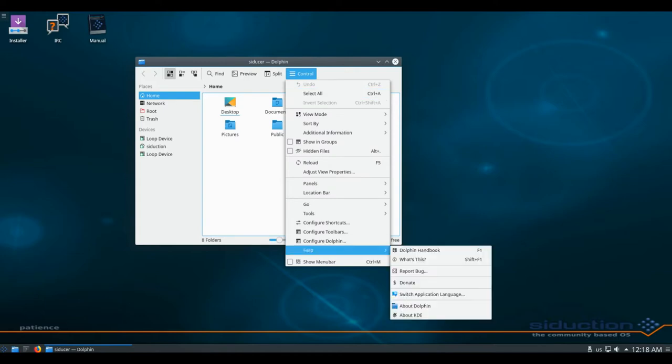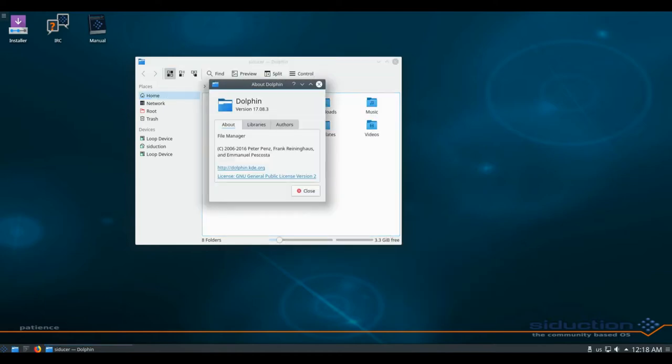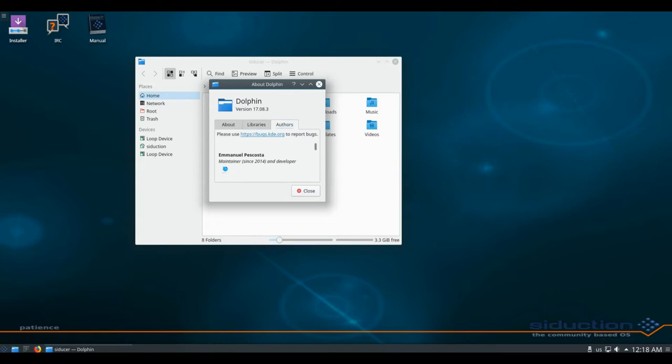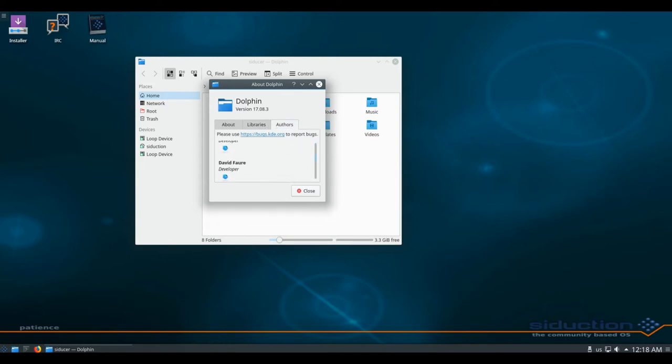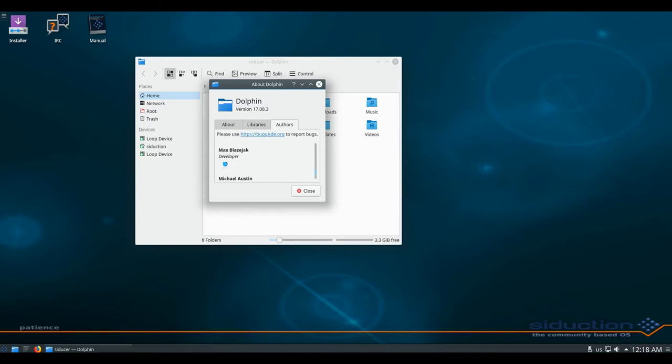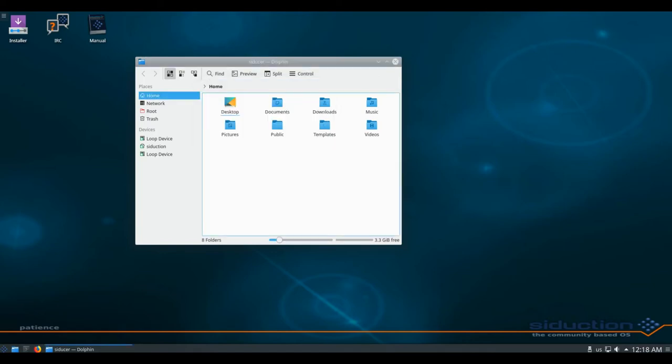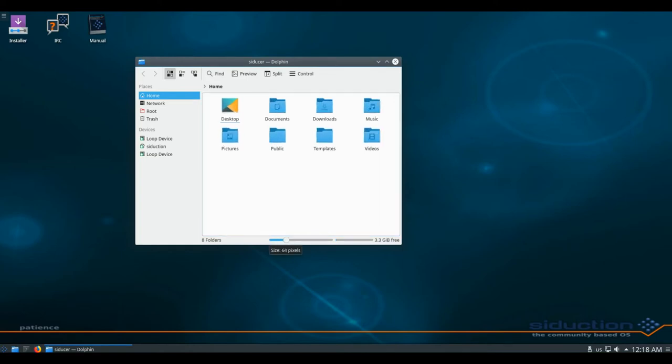Forked from Aptozid in late 2011, Seduction offers many separate live media with a range of desktop environments. The project also promises regular releases, an open development model, and a friendly relationship with its developer and user community.